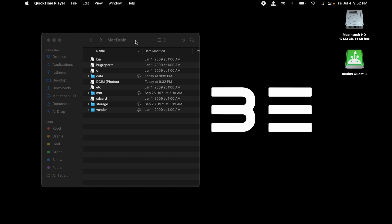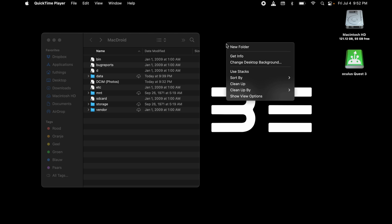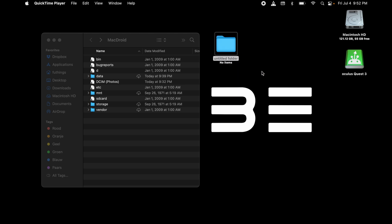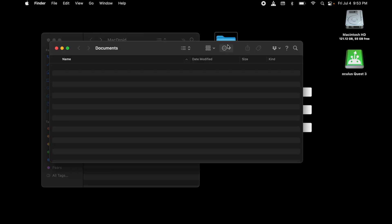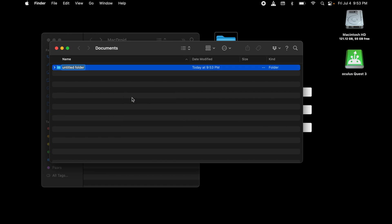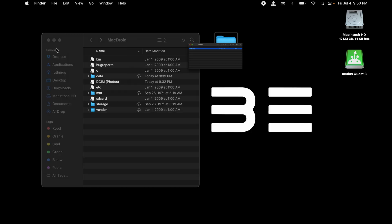So what we're going to do first is make a new folder on your desktop. Name this folder Documents. Now open the folder and make a new folder within the folder Documents and name this folder Rekordbox. This is where we're going to store the XML file later in the process.